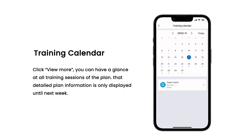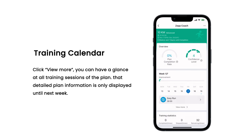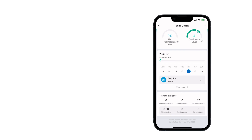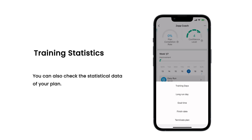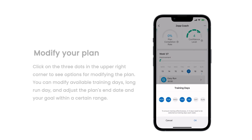Click View More to have a glance at all training sessions of the plan. Note that detailed plan information is only displayed up until next week. You can also check the statistical data of your plan.